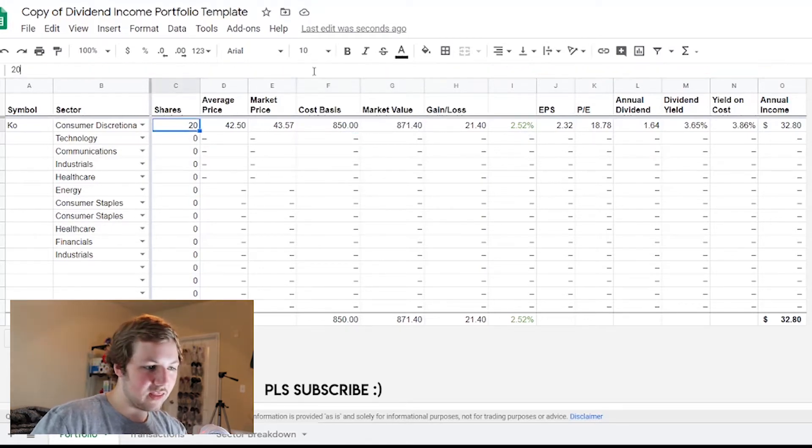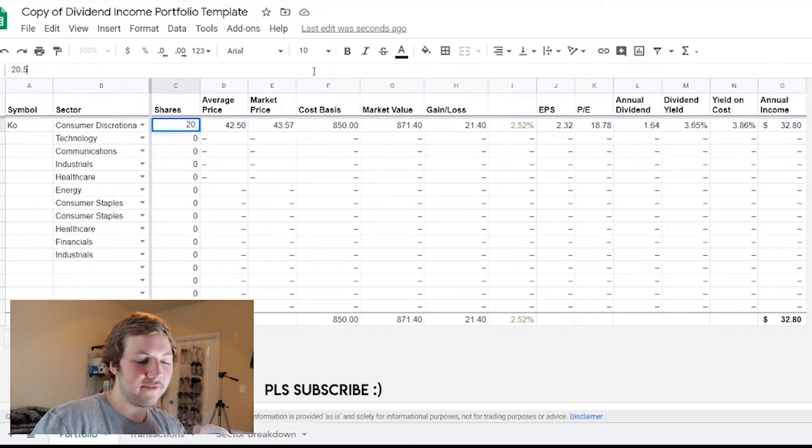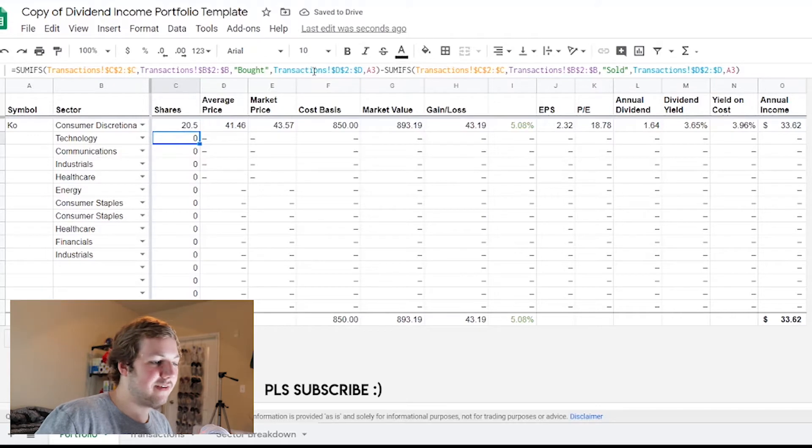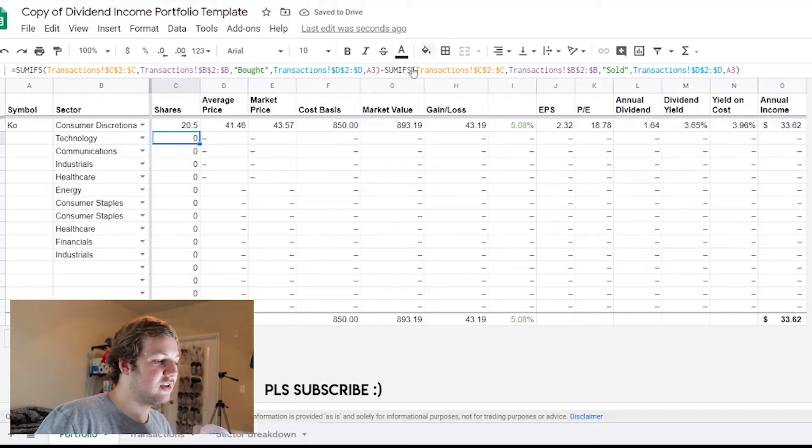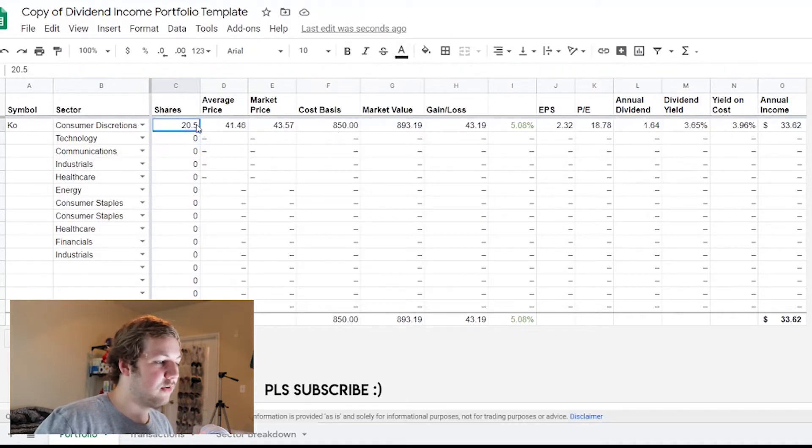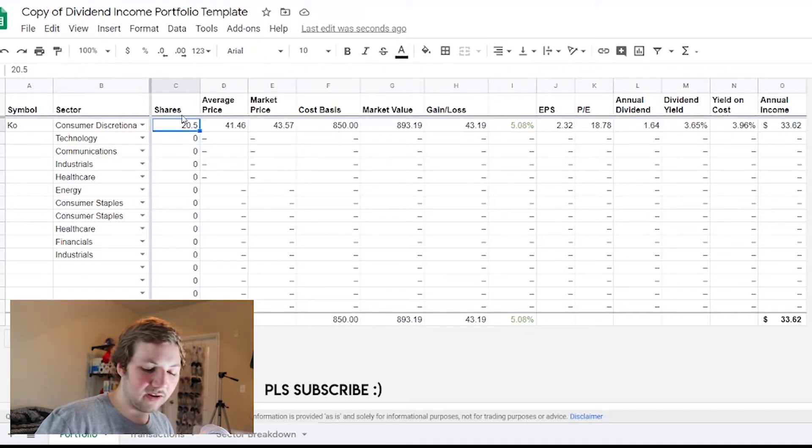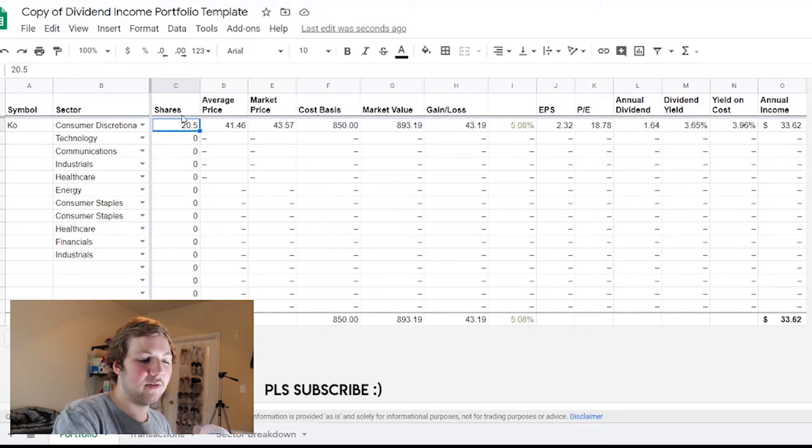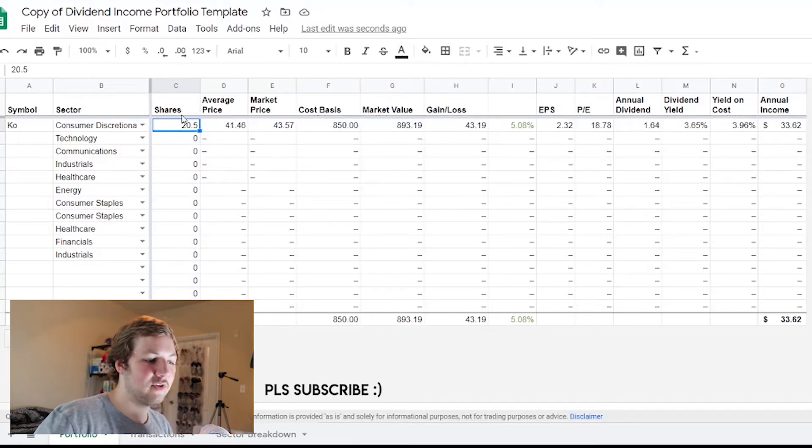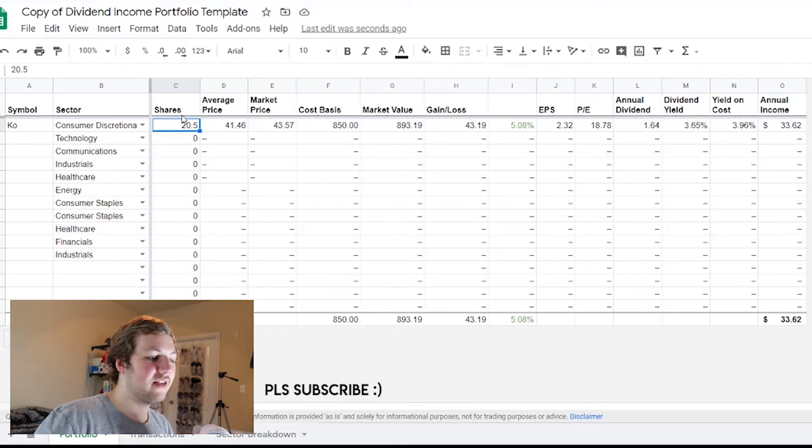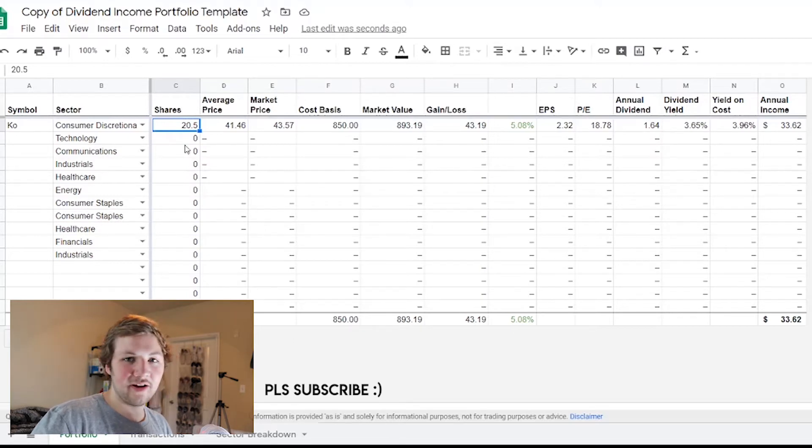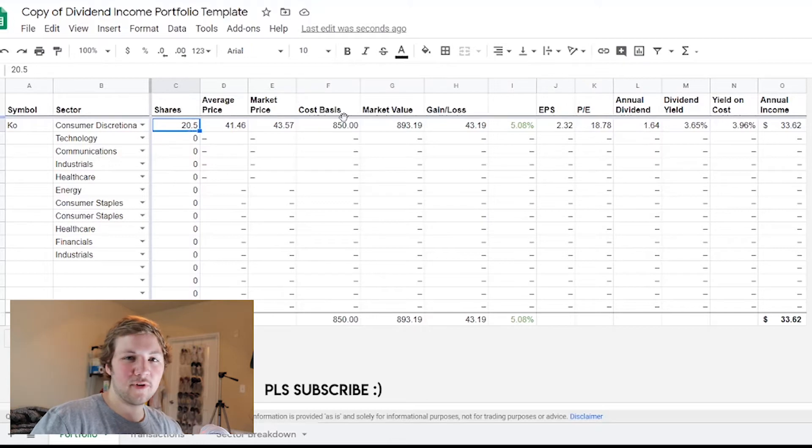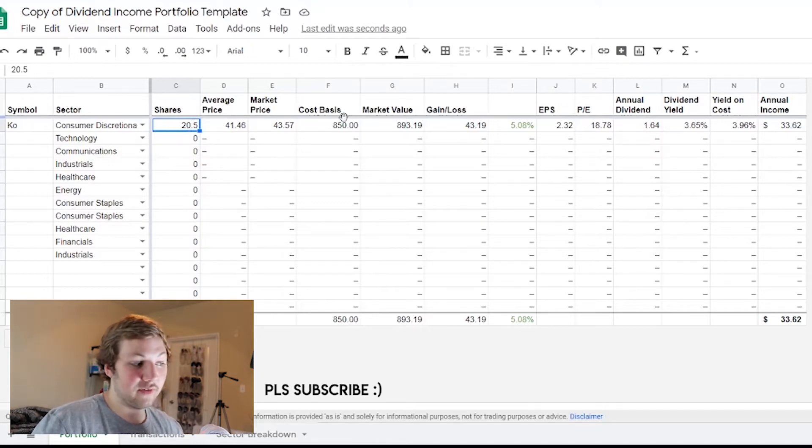Then I would just do the cost basis. For this example I'm not gonna do the exact cost because I'd like to show you how the gains works on here. I would type in say $850 is what all of these cost me. It's going to then show that the market value is $871.40 and that I have a profit of 2.52 percent.